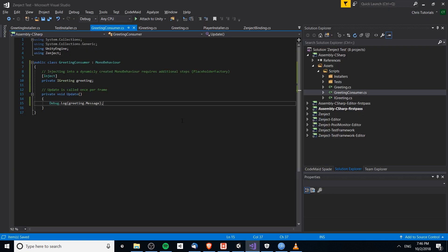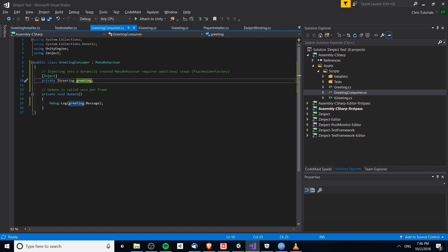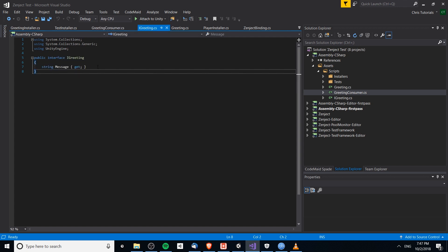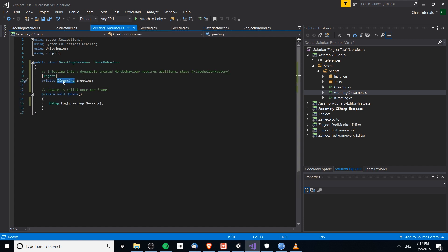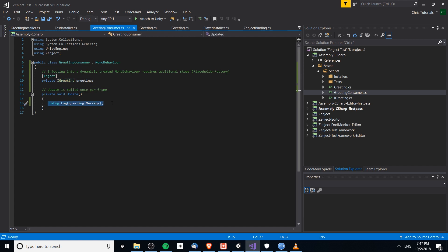To make that a bit more concrete, let's look at this working example. I have three classes here: GreetingConsumer, which is a MonoBehaviour that injects an IGreeting object into the class. This is the IGreeting interface, and if we look at that interface you can see it has one property called 'message'. By referencing this interface we can say: any object that implements IGreeting will have a message, and we can use that object to log the message to the console.